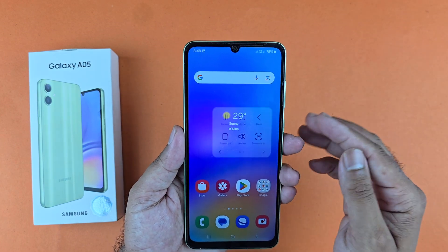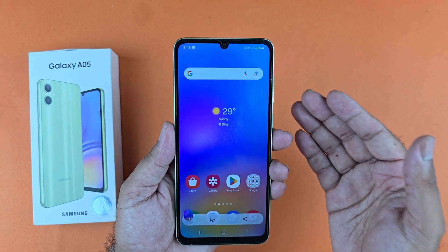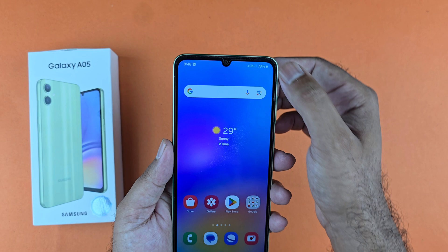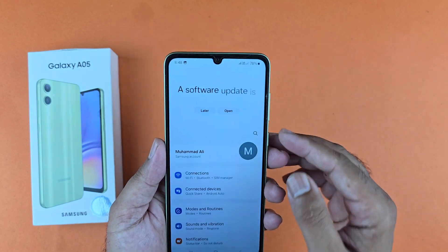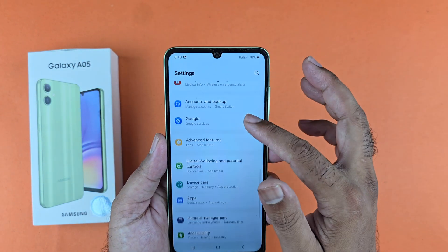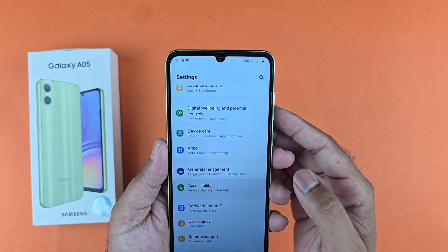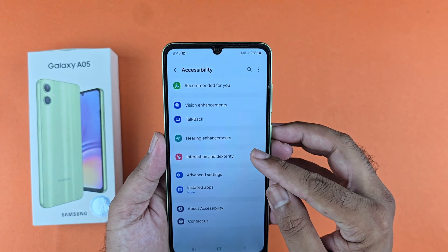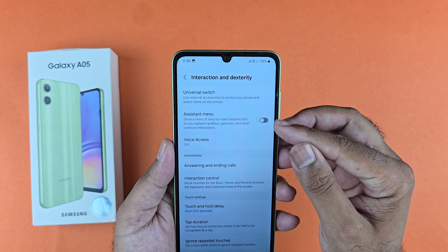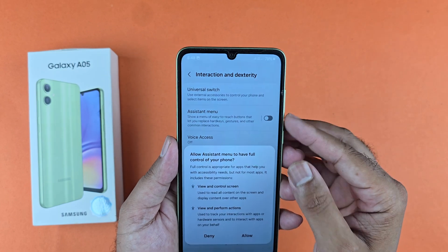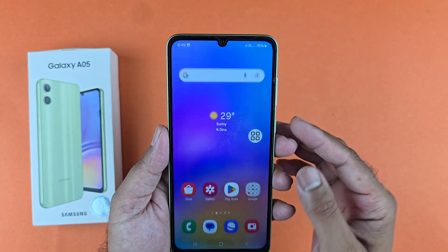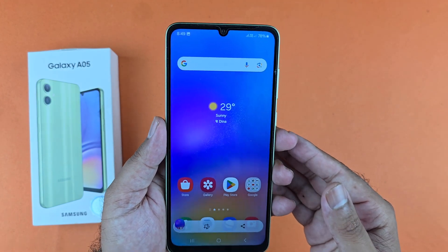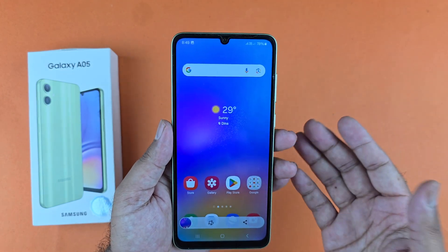Now if that method is not working for you, you just need to open up your settings and scroll down towards accessibility. In here you will find the interactive and disability option. Just tap on that and in here you will find the assistive menu. Tap on that to turn it on and you will find the assistive menu appearing on your device. Just tap on that and take the screenshot quite easily.